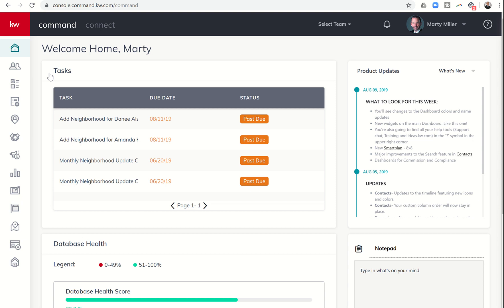Good evening, Keller Williams, and welcome back to the Command 66 Day Challenge 2.0 Day 42.